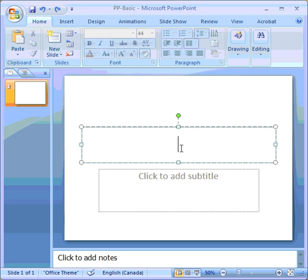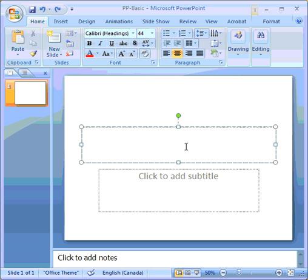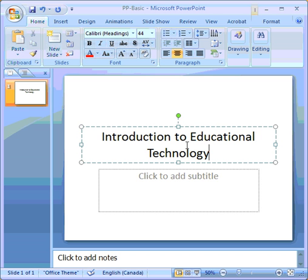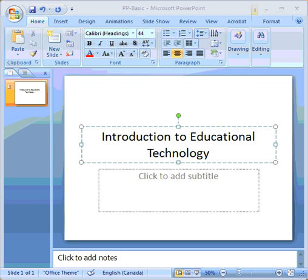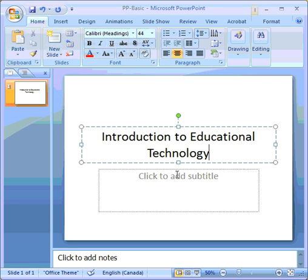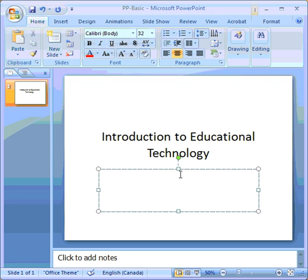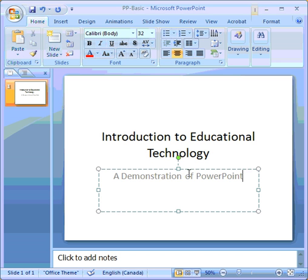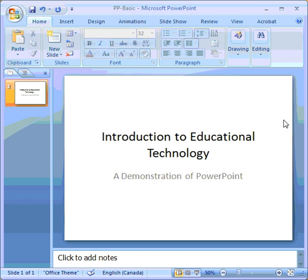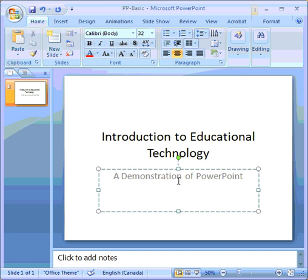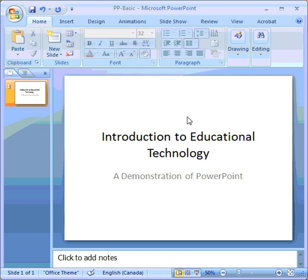Now, I'm a lousy typist, and to save you a lot of grief watching me labor through my typing, I've typed everything out in Notepad first so I can cut and paste. So you simply click on the area, type in what you want to put in there. Very simple.